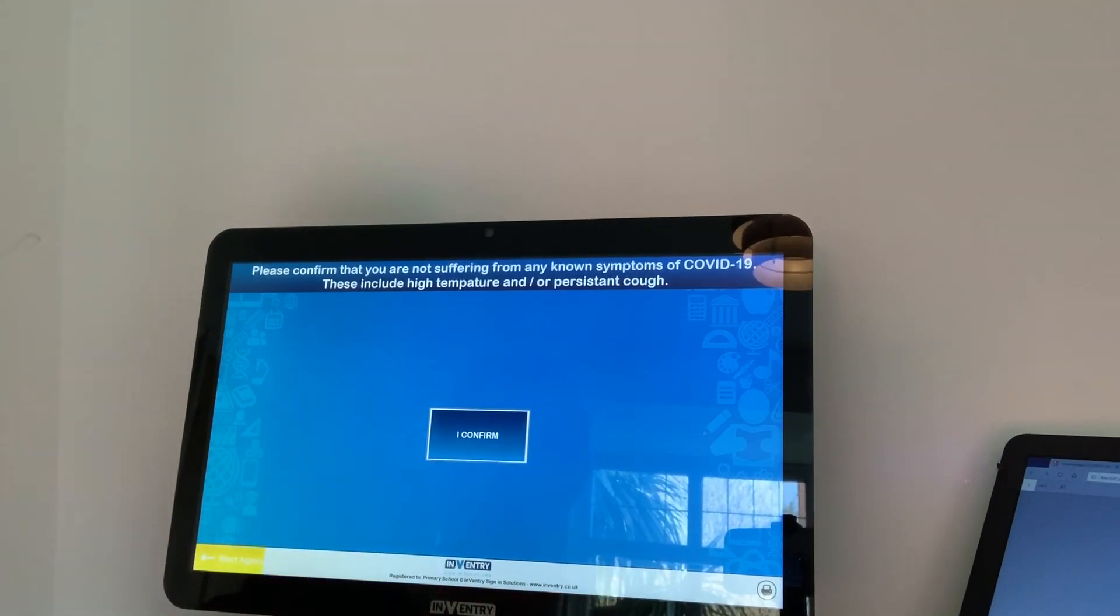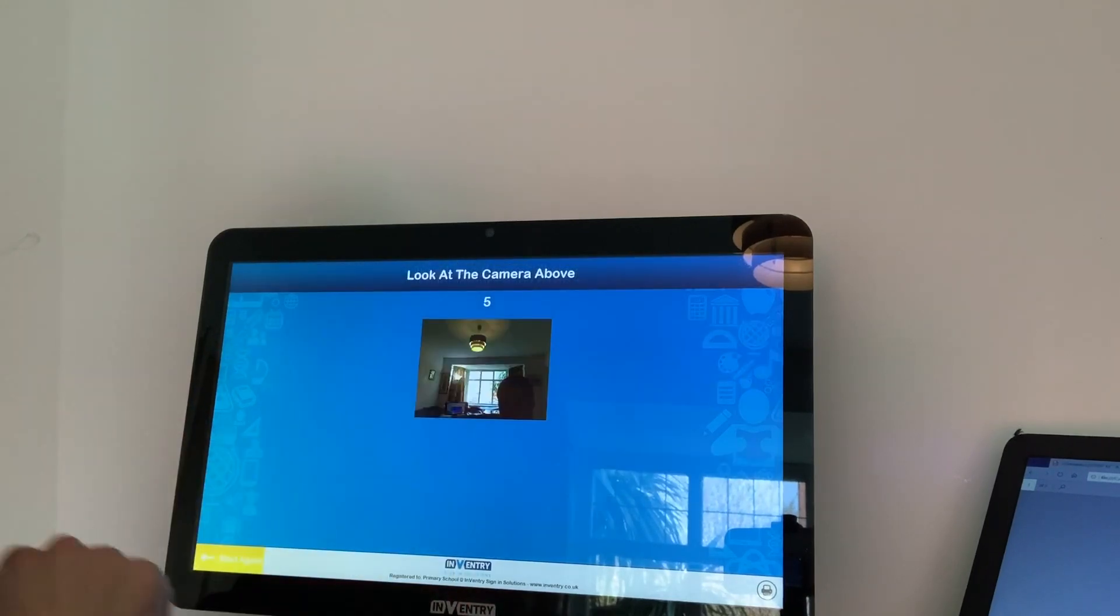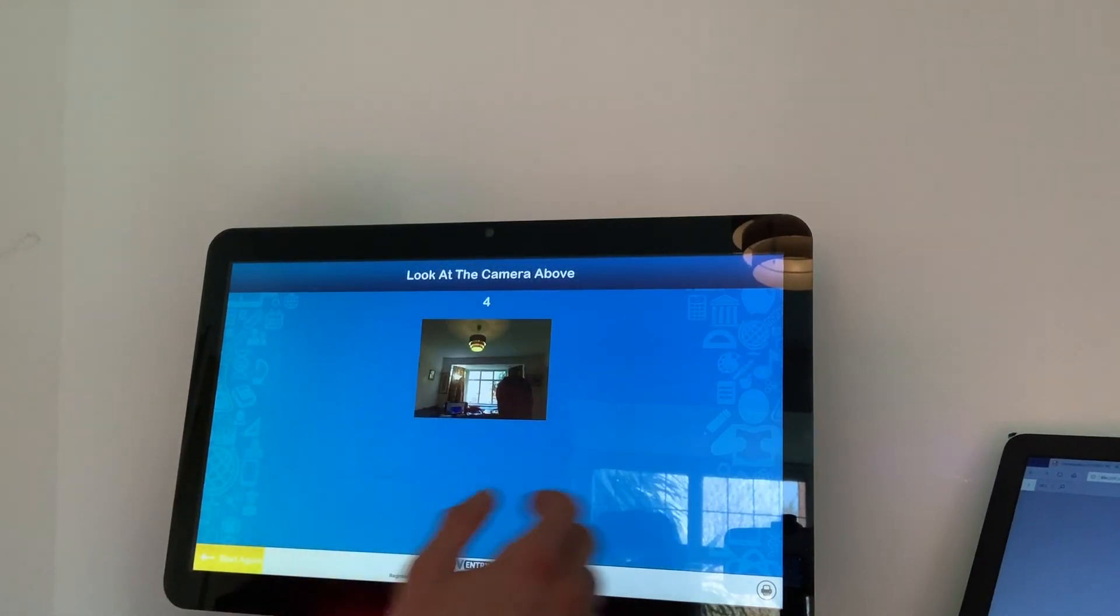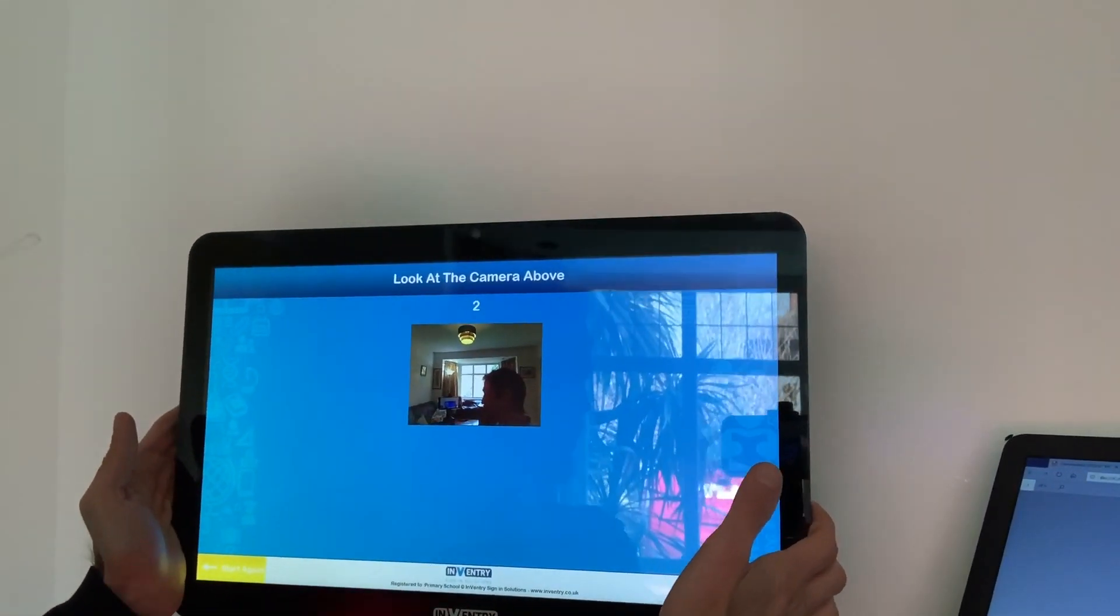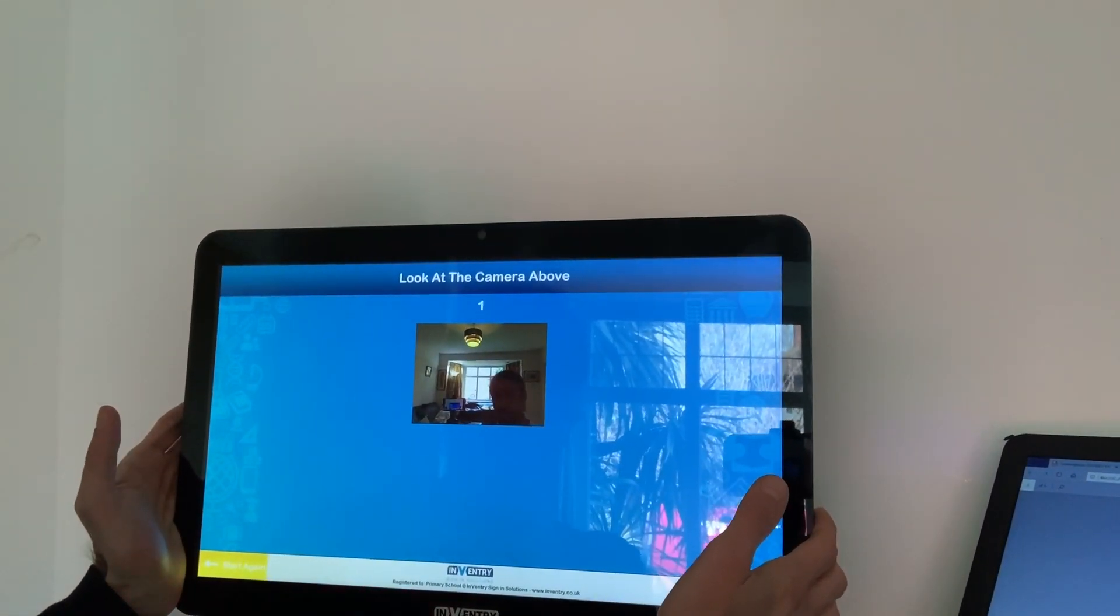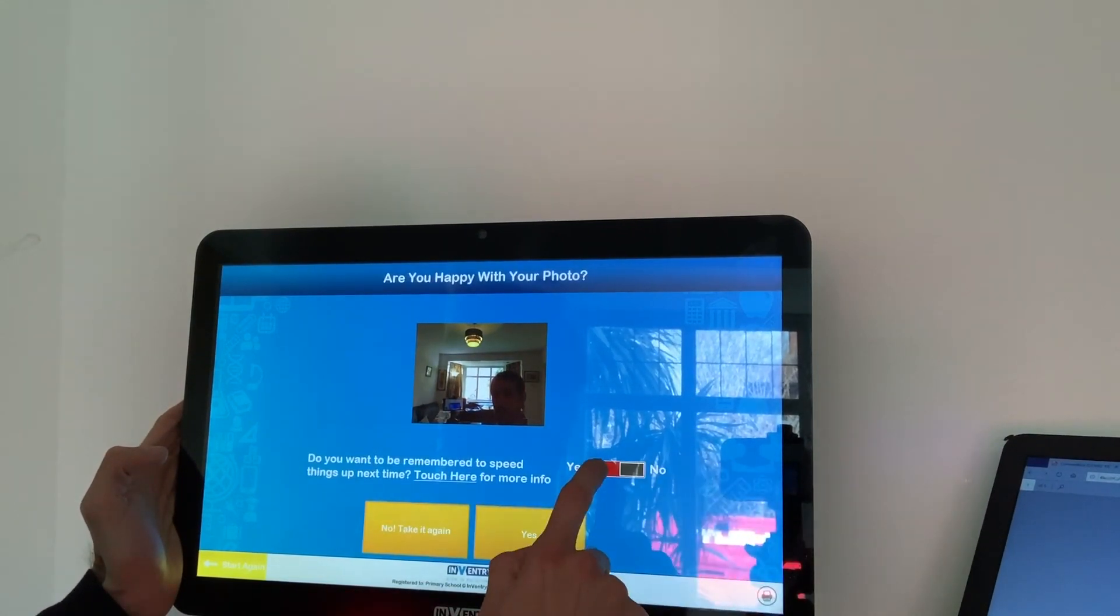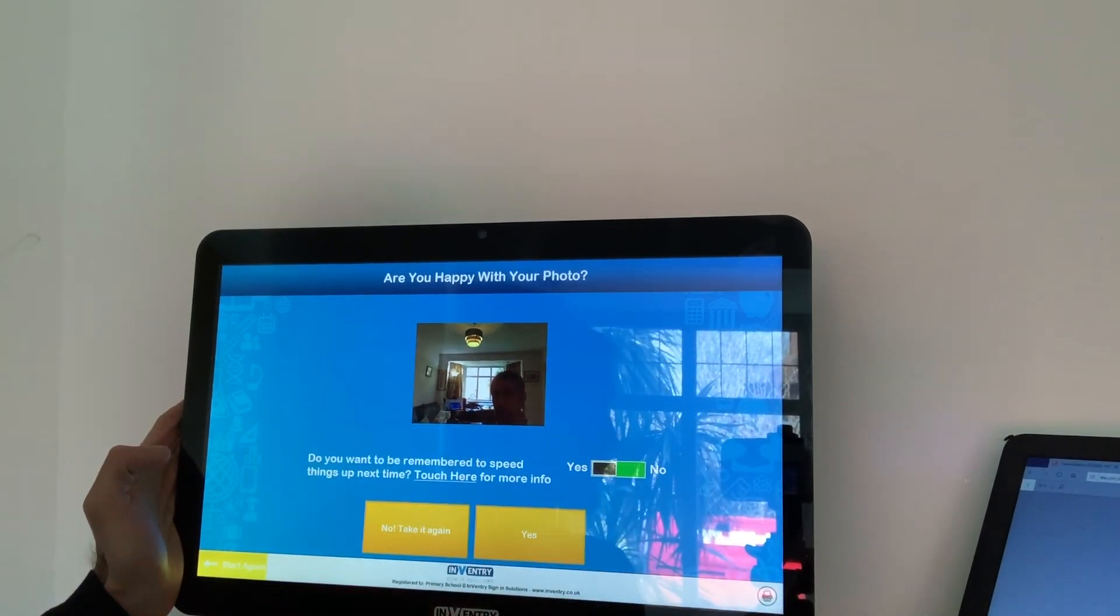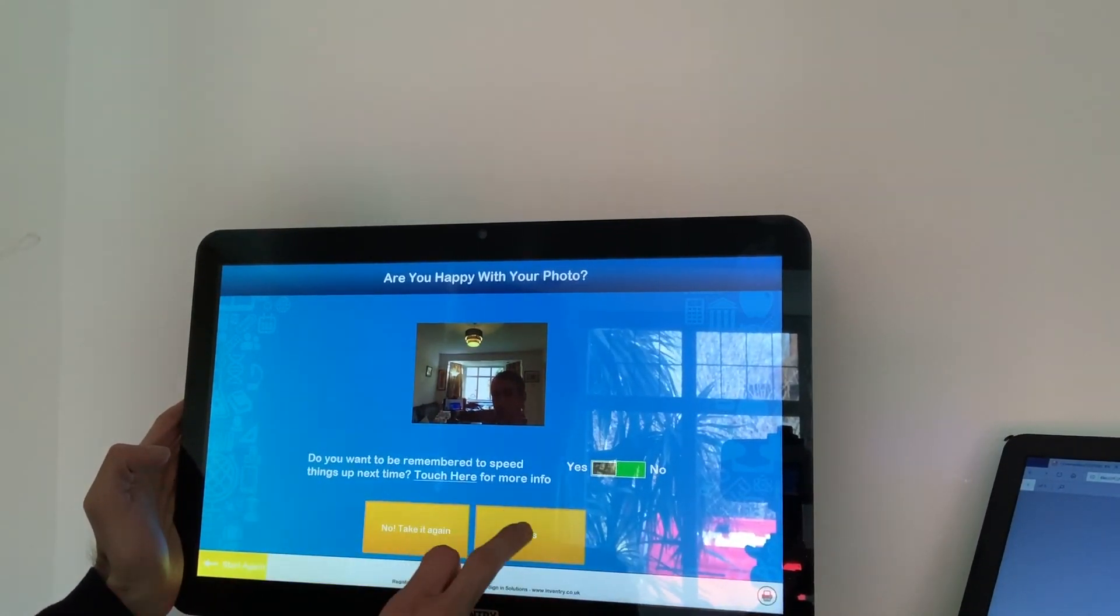Once you've done so, it will carry on through to taking your photograph as per usual, and then print the badge as you would expect. Toggle for your GDPR-wise and happy with the picture.